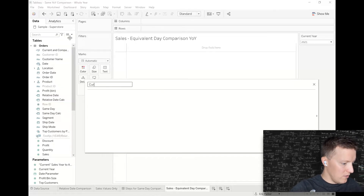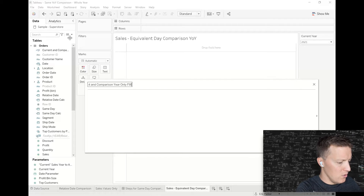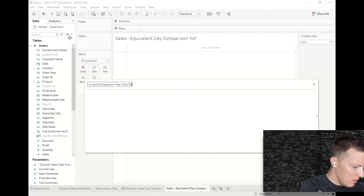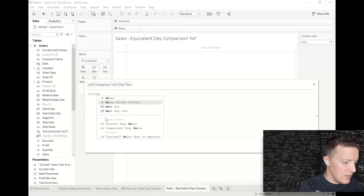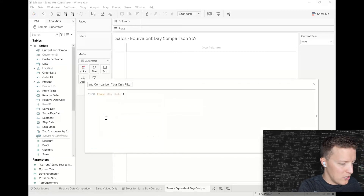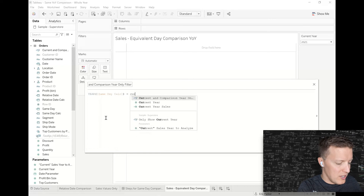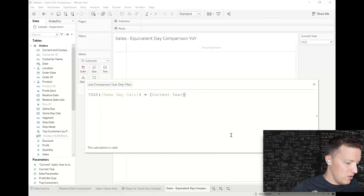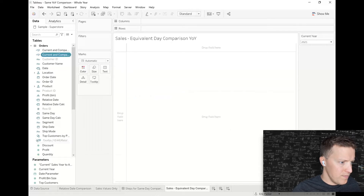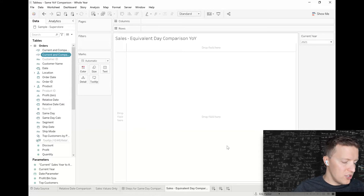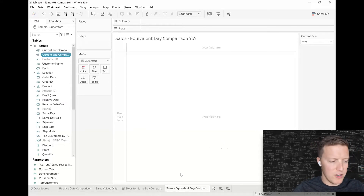Now I want to create a calculation that only keeps my current year and previous year — I'll use this as a filter. I'll call it 'Current and Comparison Year Only Filter.' The logic is just: the year of Same Day needs to equal the current year parameter. Let's start building out what's happening so we can see this all at once.